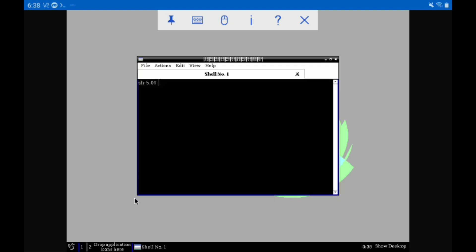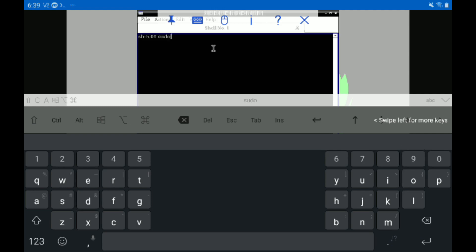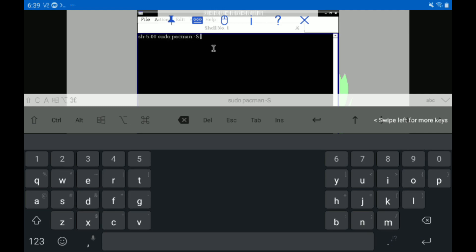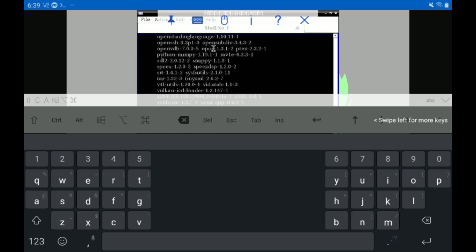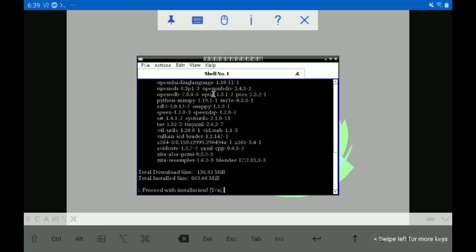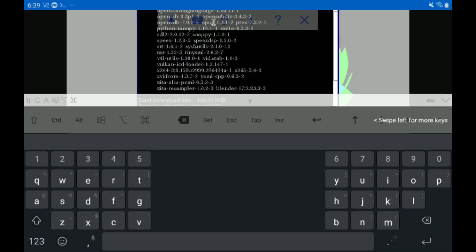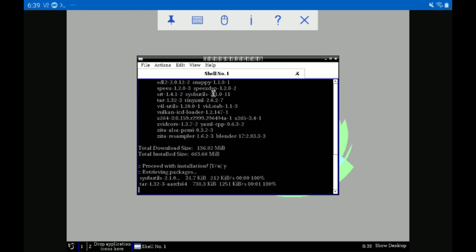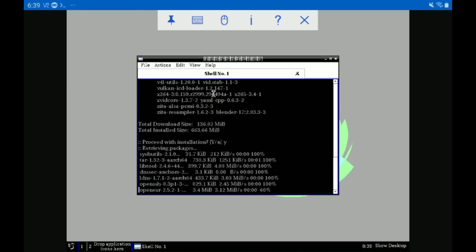In the shell, we're going to just type in a command that will download Blender onto this system. Sudo pacman dash capital S space blender. It's very simple. It's going to prompt you one for a yes. Just type Y, enter and let it go.